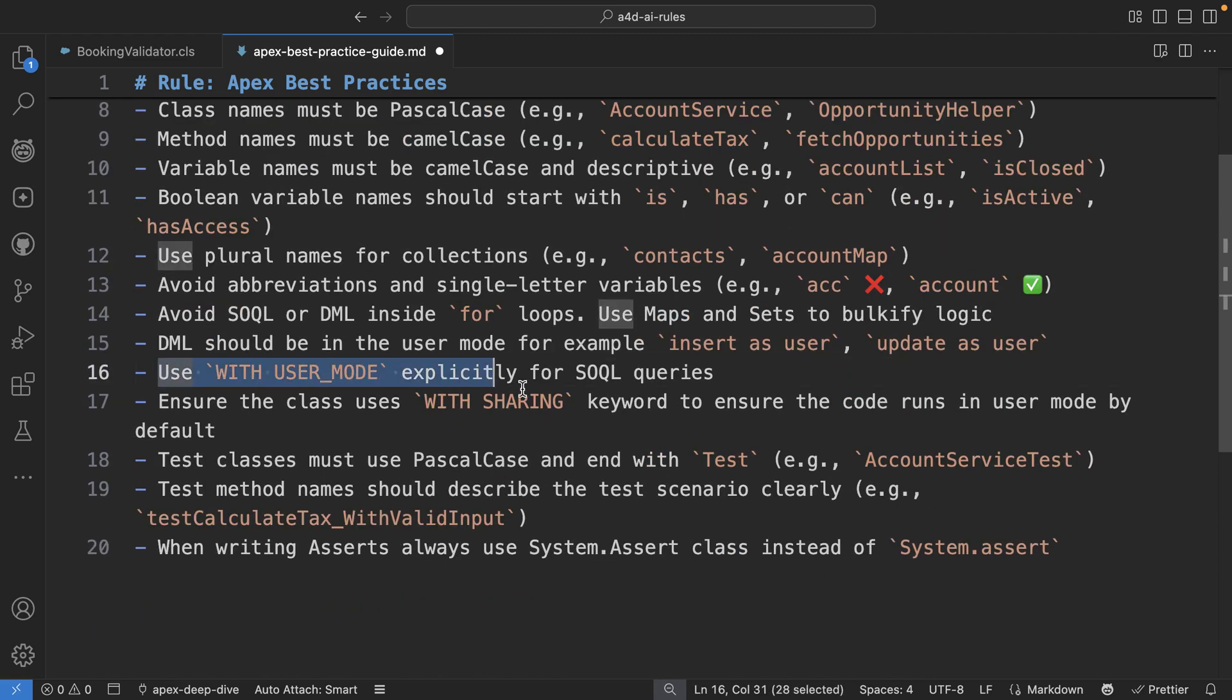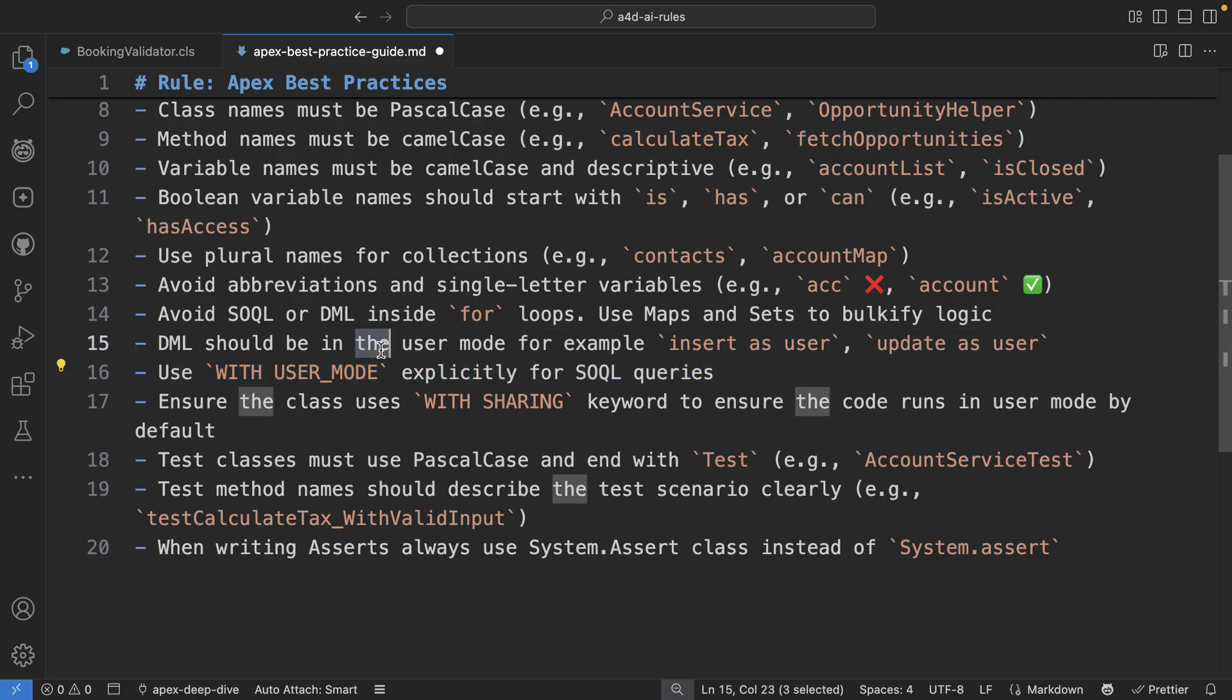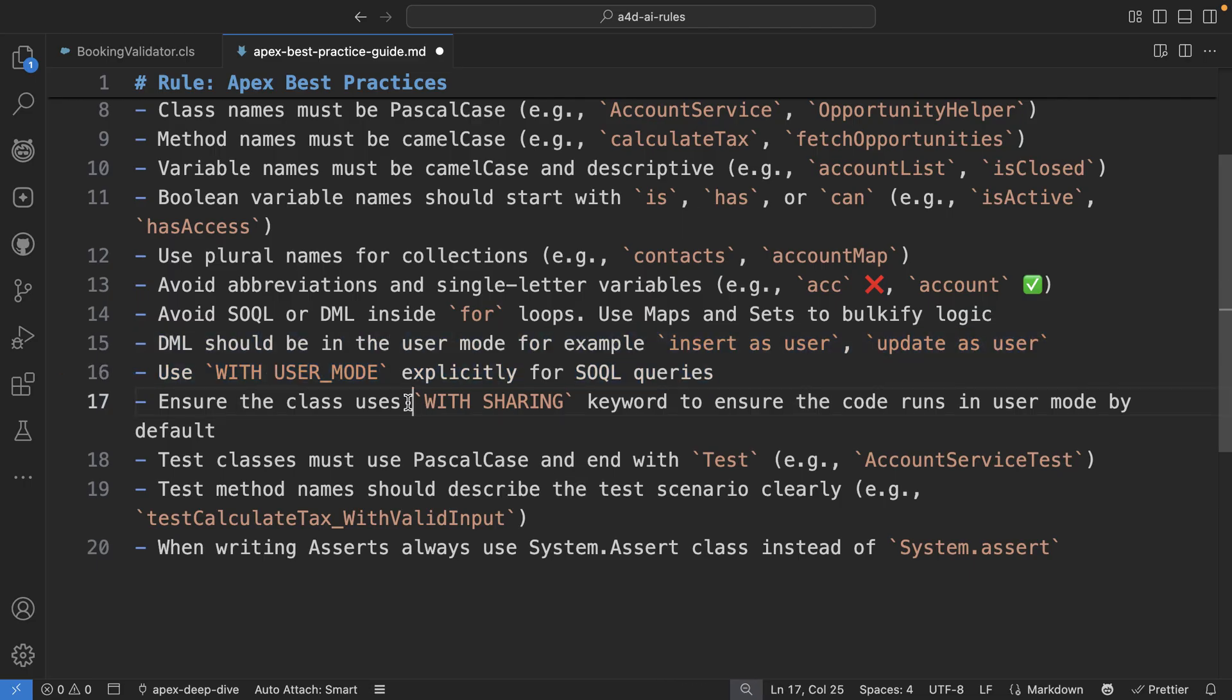So here you can see that we have guidelines to ensure both the SOQL statement and also the DML both use the user mode.